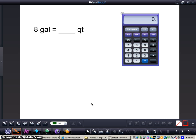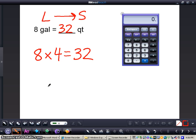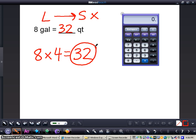This is the final problem — press pause and complete it on your own. Here's the correct answer: eight gallons equals 32 quarts. Going from a larger unit to a smaller, I multiplied. Eight — representing the gallons — times four, because four quarts equals one gallon. Eight times four gives me 32, so eight gallons equals 32 quarts.